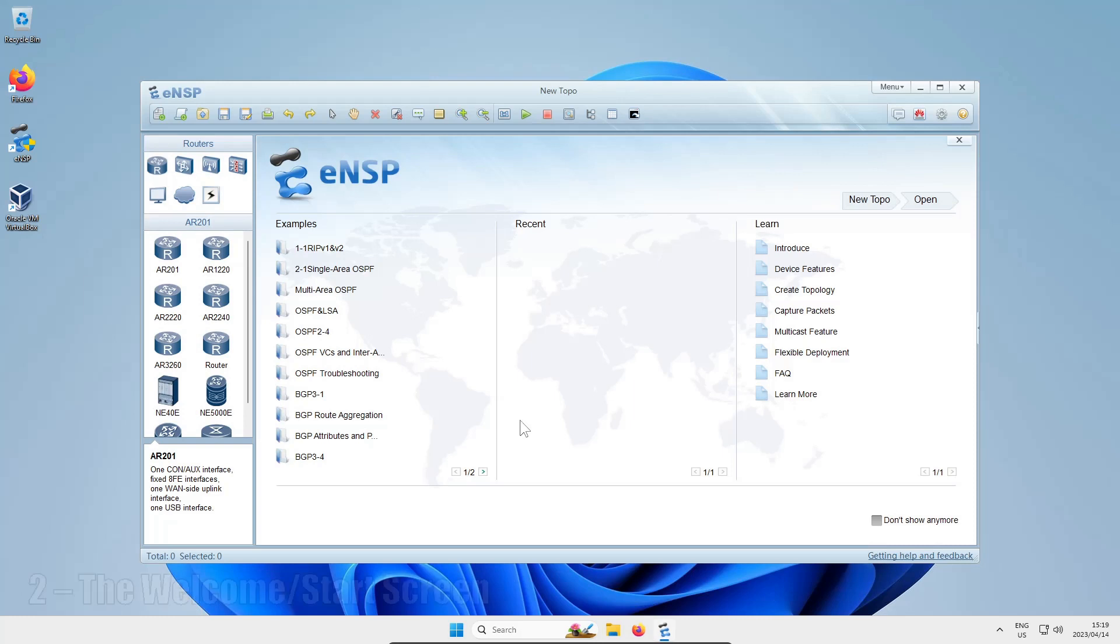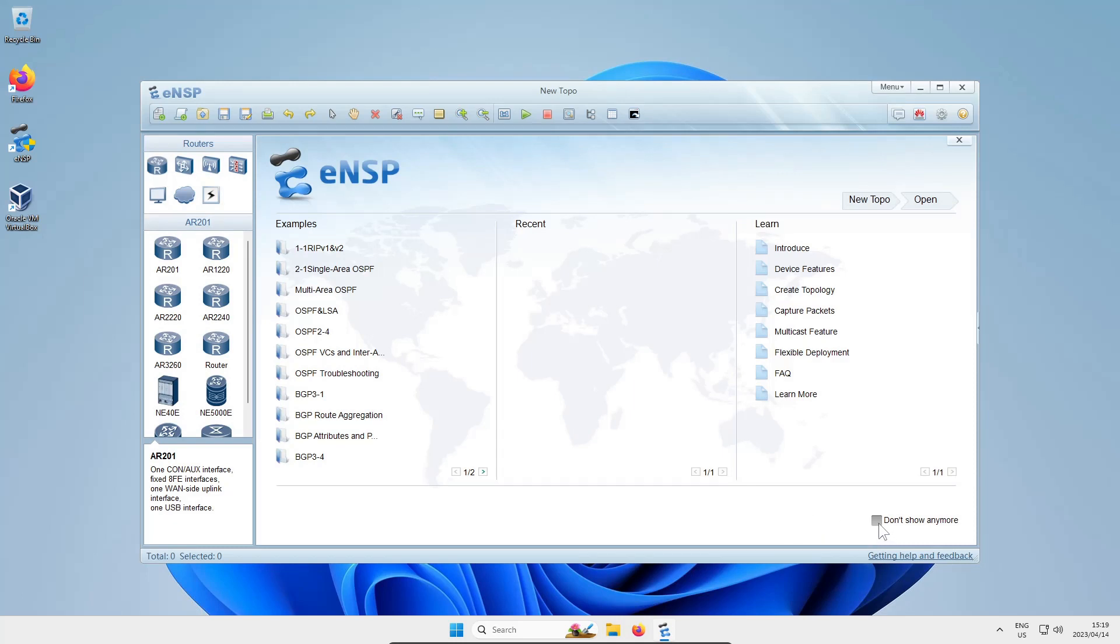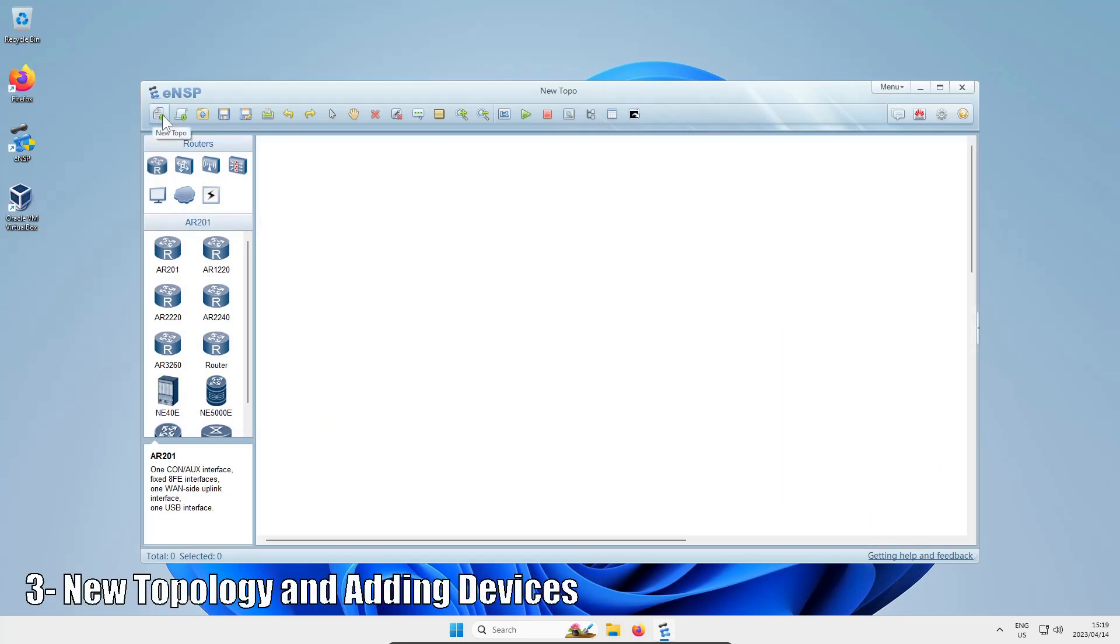When you get the welcome screen, you'll have your examples, your recent topologies, and the learn section. If you don't want to see this anymore, click the 'don't show anymore' button and click the top left button that says 'new topo' to start a blank new working topology.